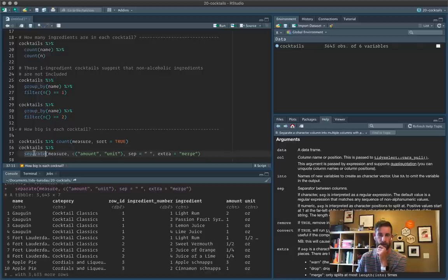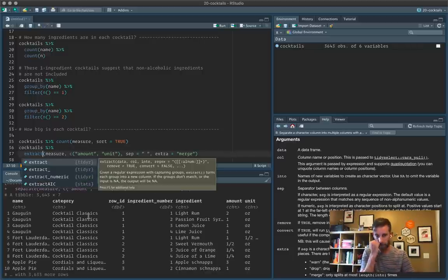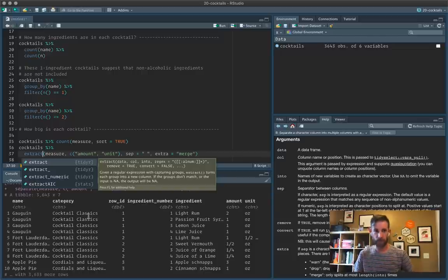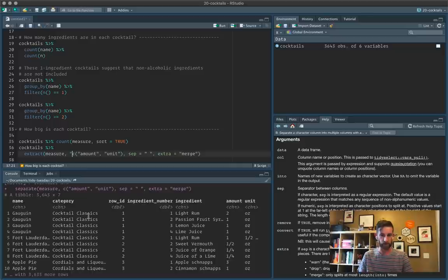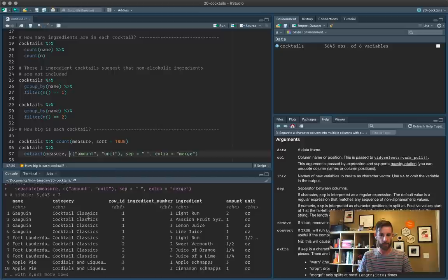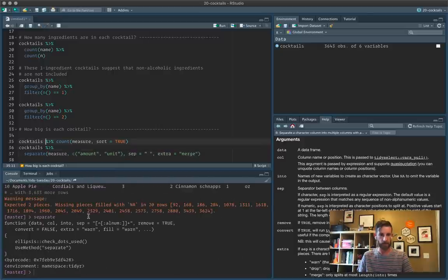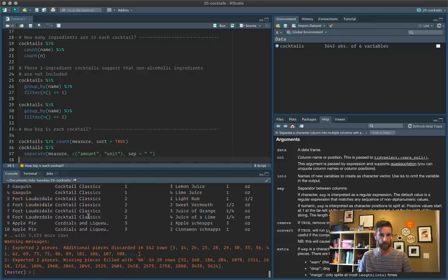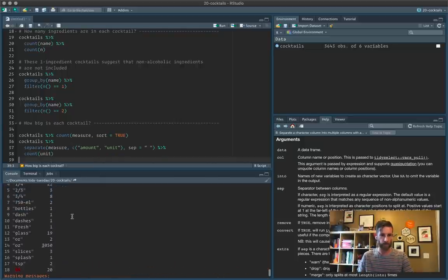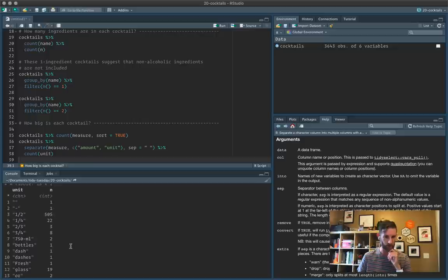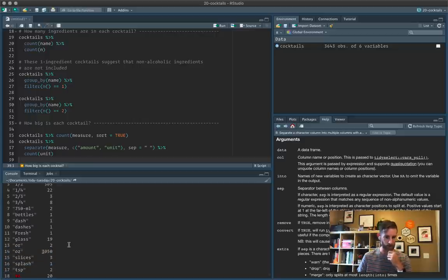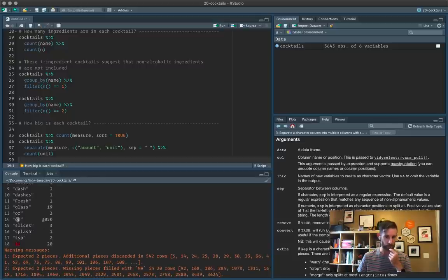So how else could we do this? So one thing we could do is we could switch from separate to extract. Extract takes a regular expression. It's going to be a little bit harder to wrangle. Let's do this in a couple of pieces. Actually, let's just stick with that separate. Let's just leave it as is like this. And then just count what we have in units. So some of these involve bottles, dashes. We've got this problem. It's like one and a half, one and a quarter, one and two thirds.